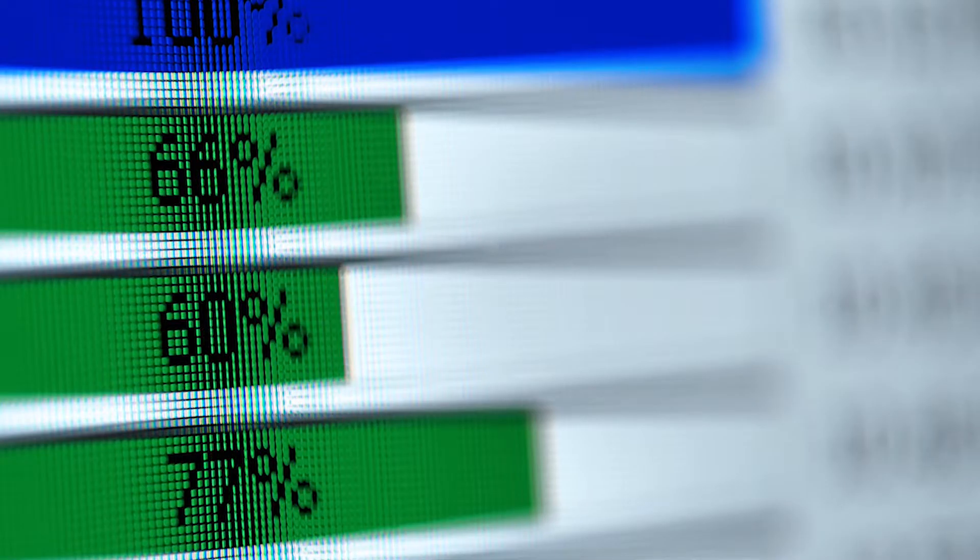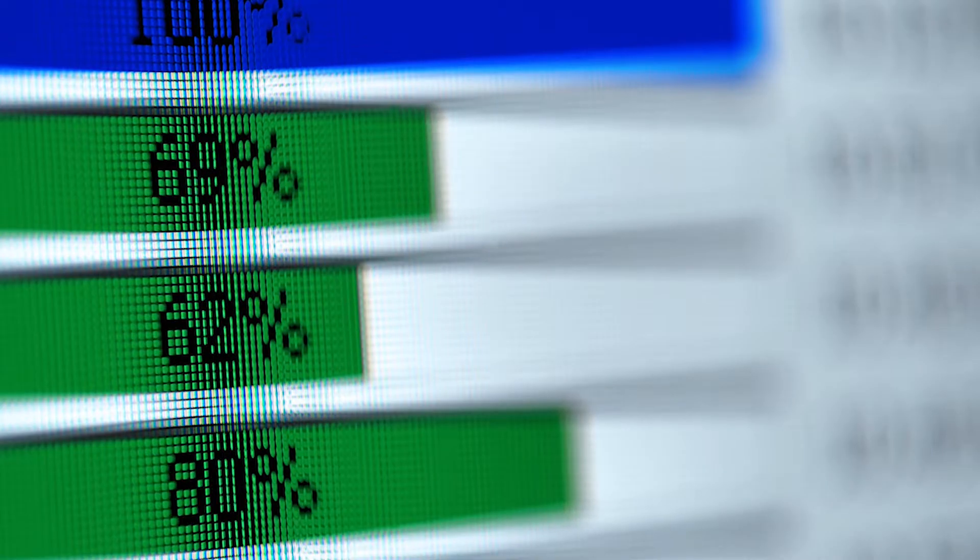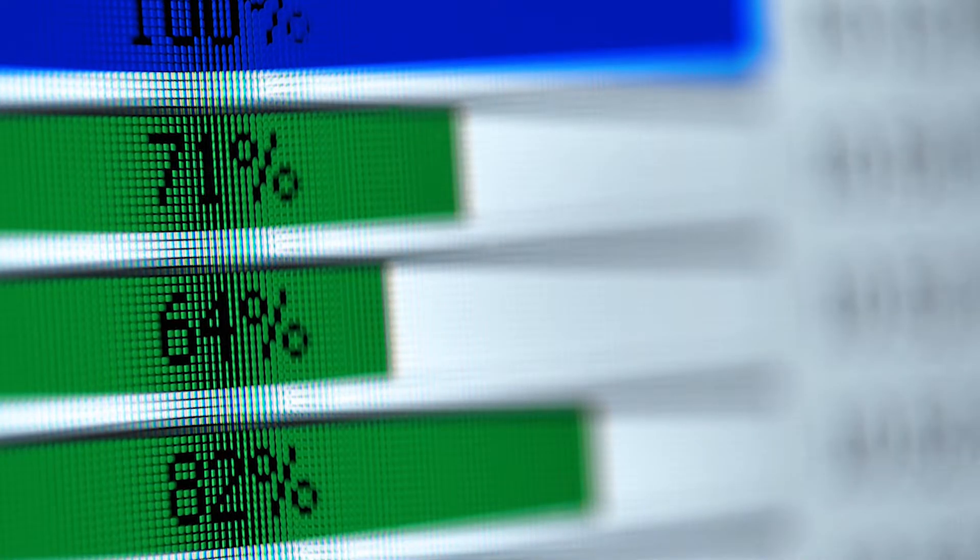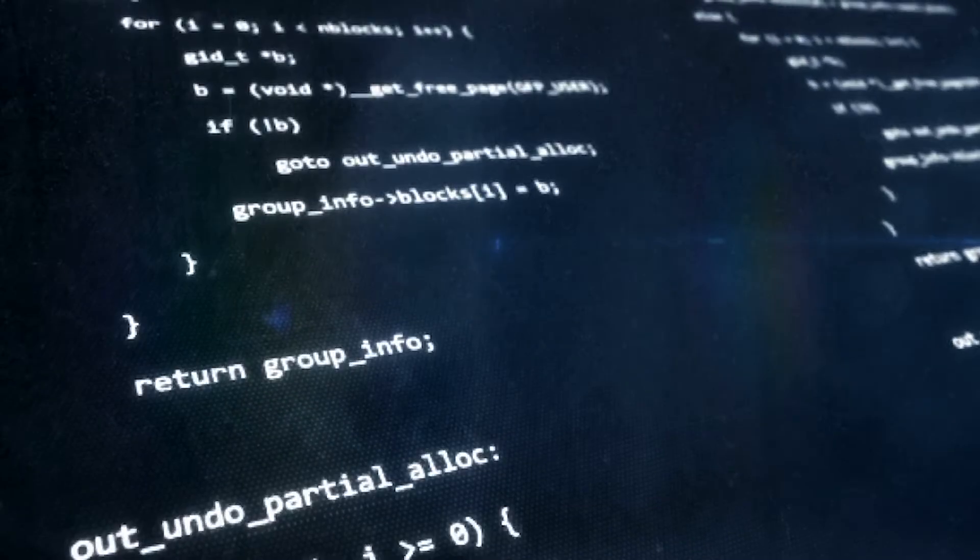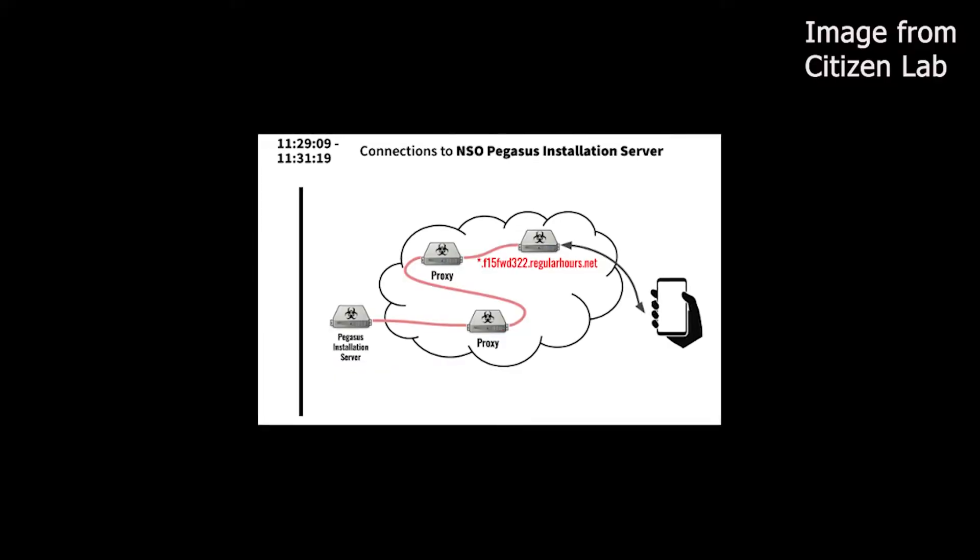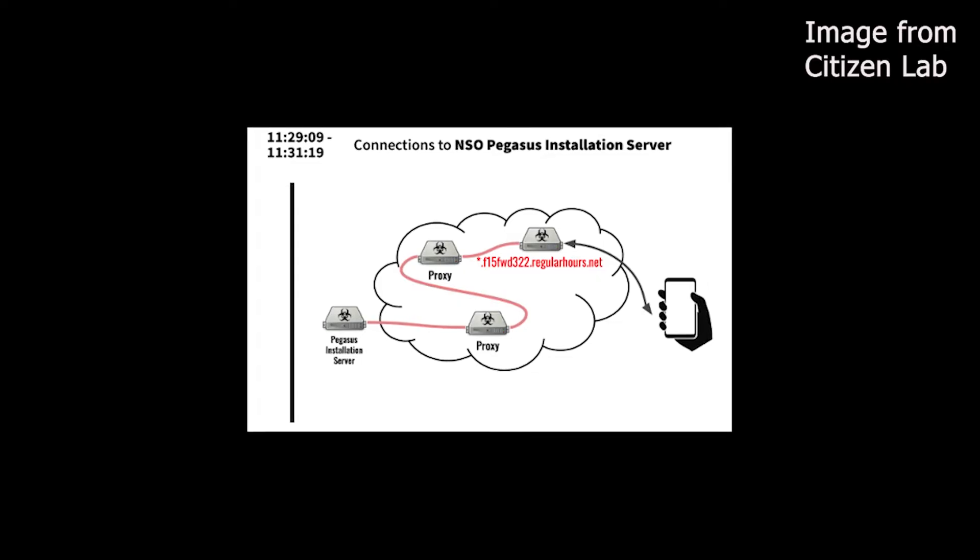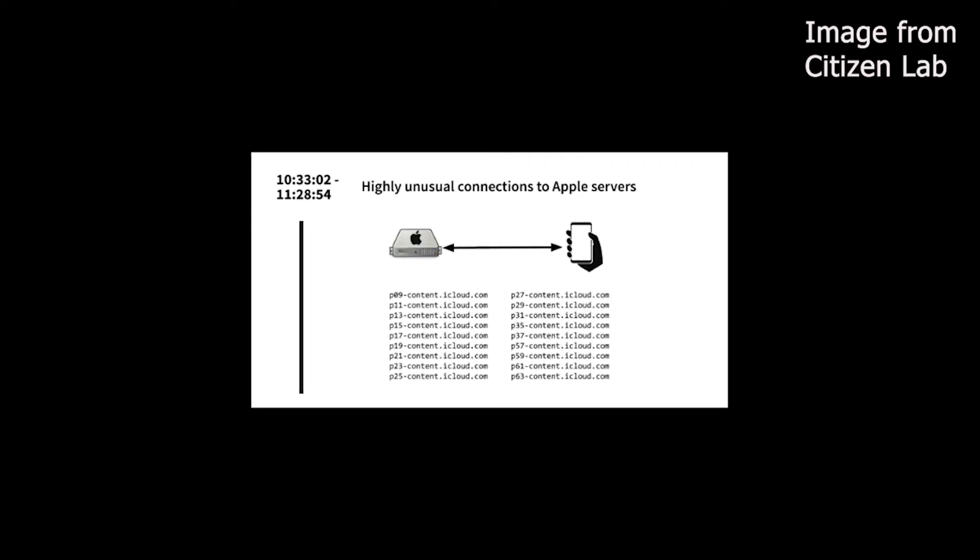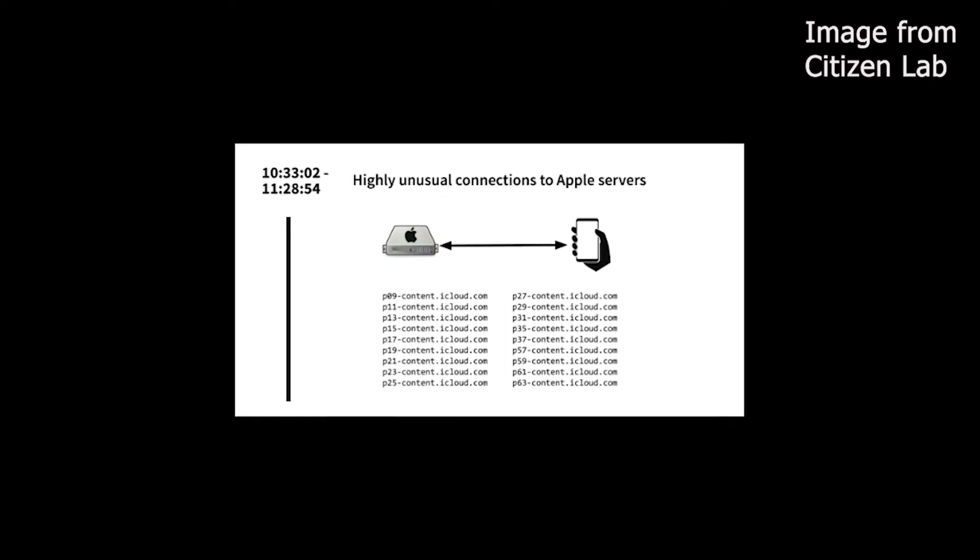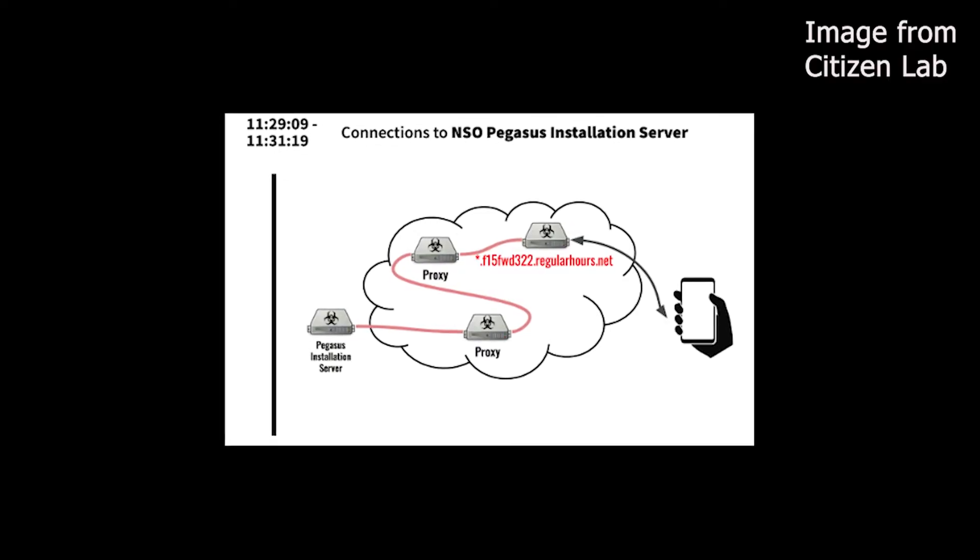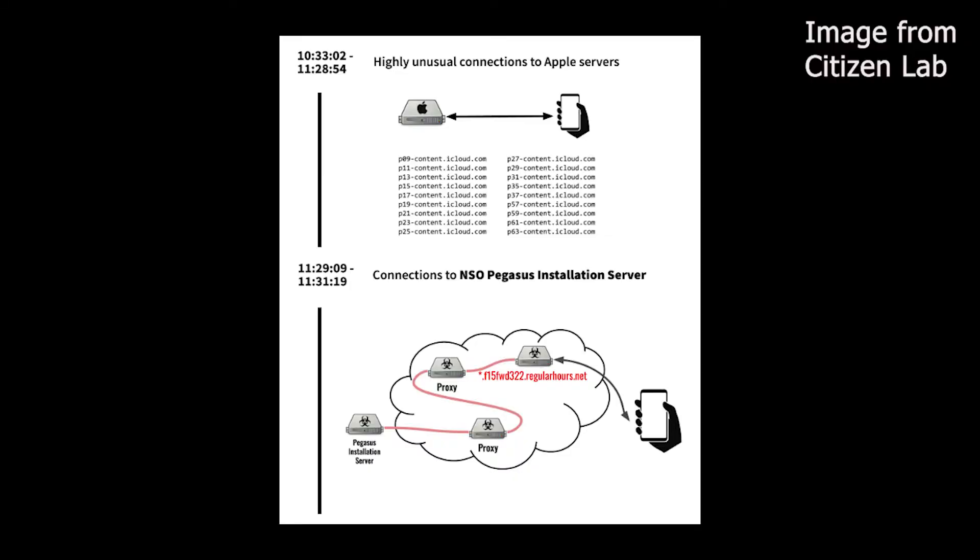The connections to the iCloud resulted in a net download of roughly 2 megabytes of data and a net upload of 1.25 megabytes of data. This download likely contained scripts that commanded the phone to connect to the Pegasus spyware installation server, because one minute after the last connection to the iCloud, the phone connected with the Pegasus installation server and downloaded Pegasus spyware.